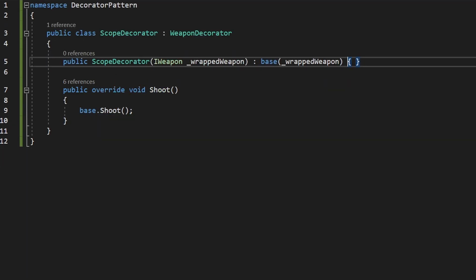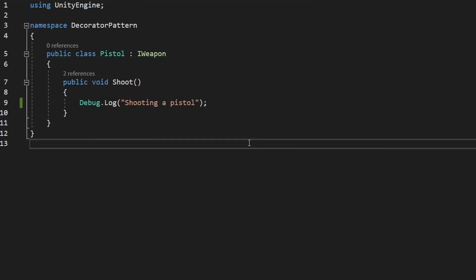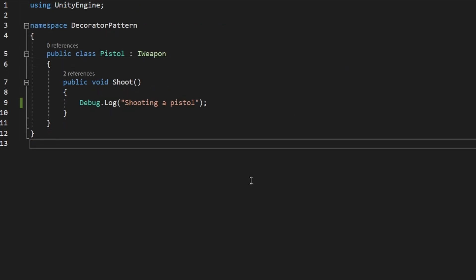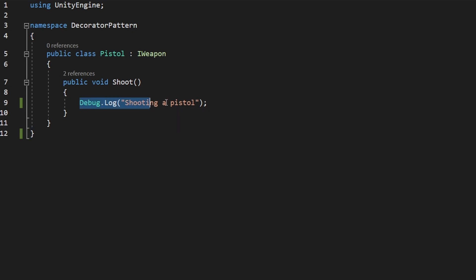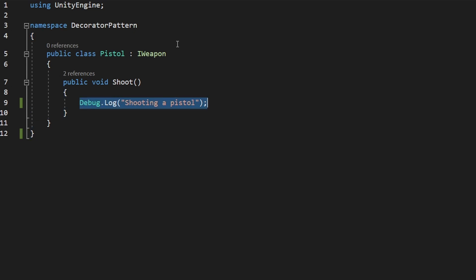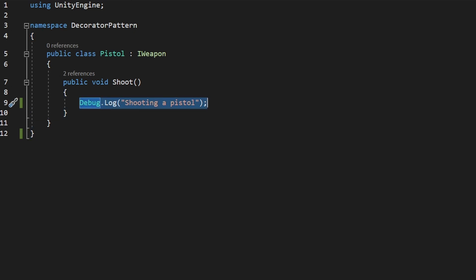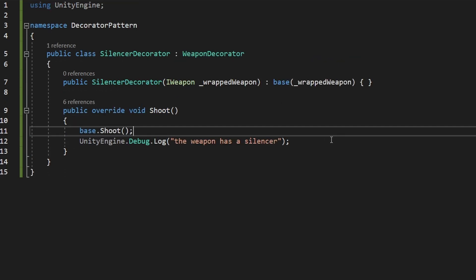For all of the other decorators right now it's the same — we don't have much added functionality yet. So that you can imagine how this all works, I've added simple debug logs: the Pistol will say 'Shooting a Pistol', and then if we add a LaserDecorator it should say the weapon has a laser sight — same for the scope and silencer.